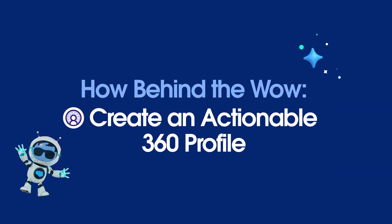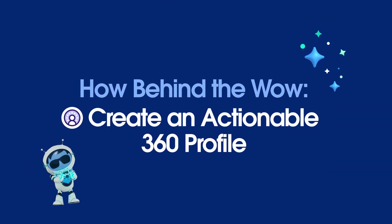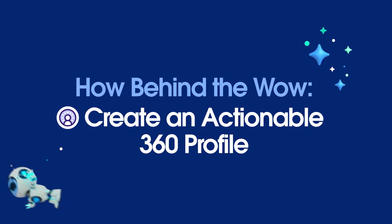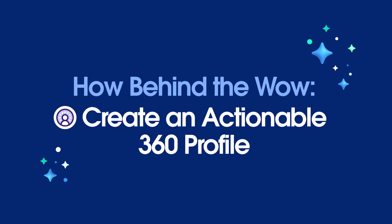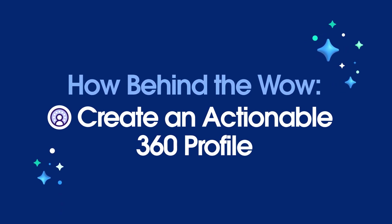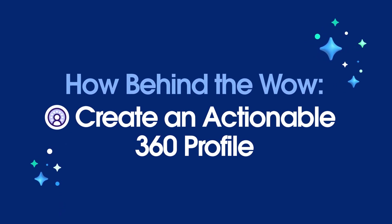Welcome to How Behind the Wow, where you can learn about the Salesforce platform and how data and Agent Force can enhance your CRM applications.